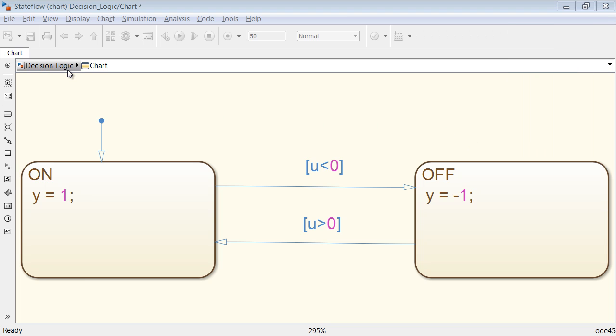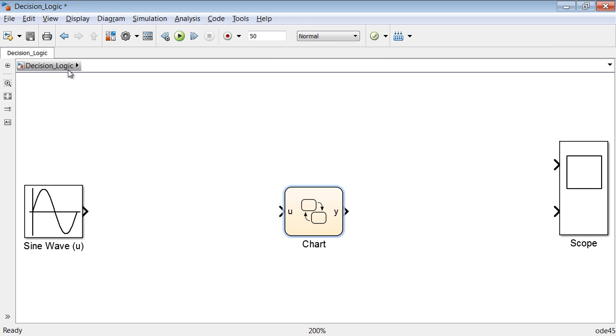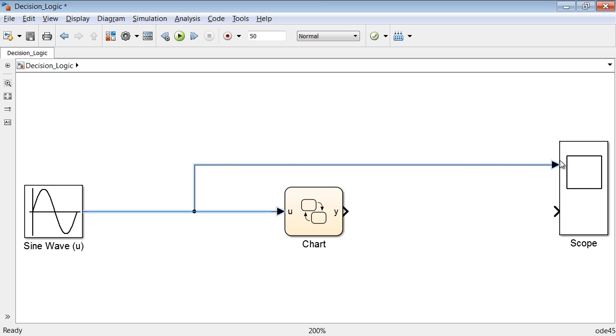Notice that in the Simulink editor, the chart block now has an input U and an output Y. Connect the Stateflow block with a sine wave and a scope.